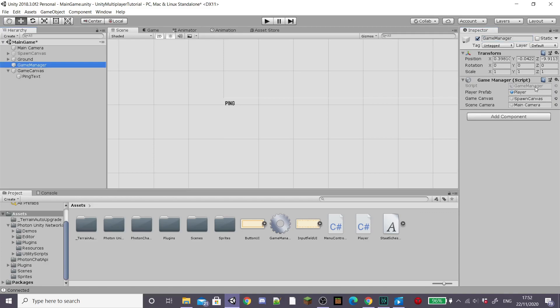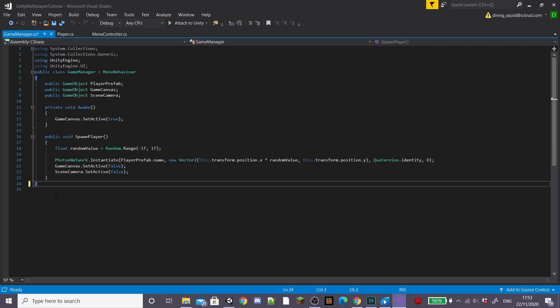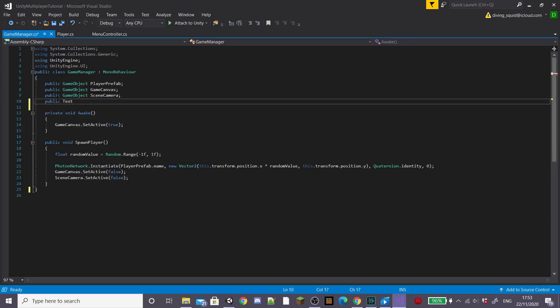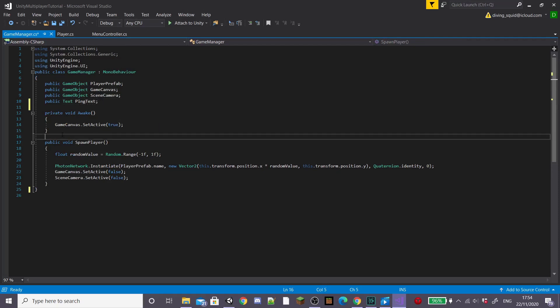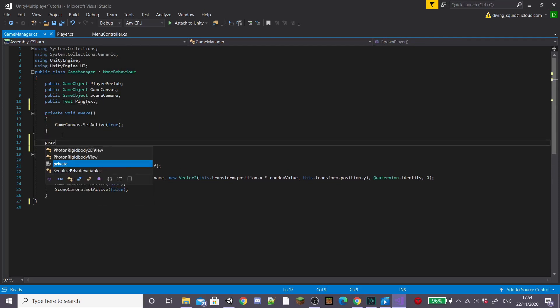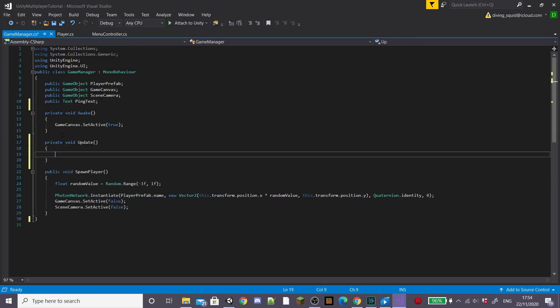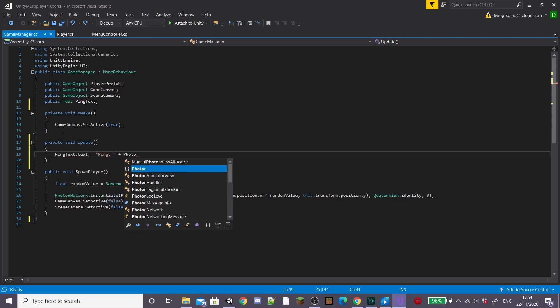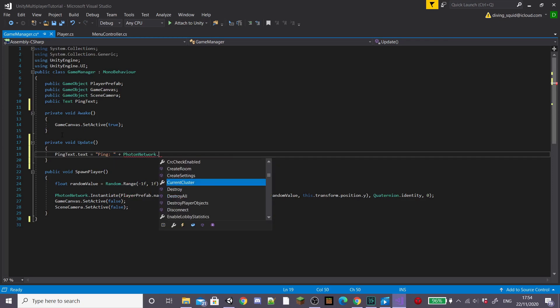I'm going to open up our game manager script and inside this I'm going to create a public text and I'm going to call it ping text. Now inside of a new private update function I'm going to set ping text equal to ping plus photon network dot get ping. This is all you need to do to get the ping working in Unity.